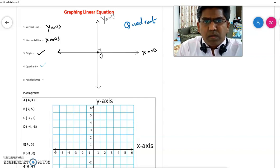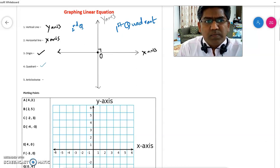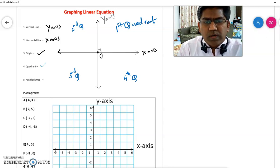Now going anti-clockwise, this one is known as the first quadrant, then second quadrant, third quadrant, and fourth quadrant.